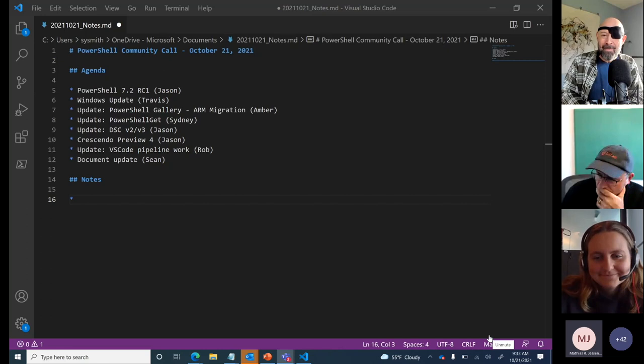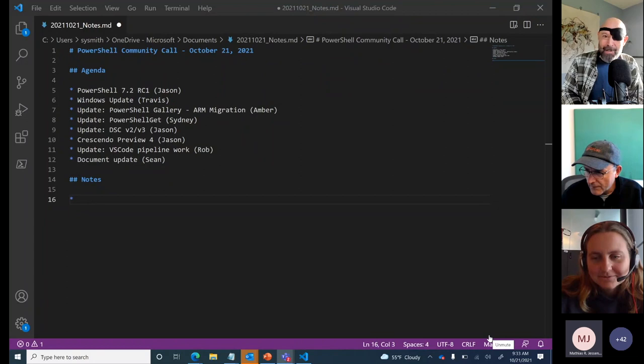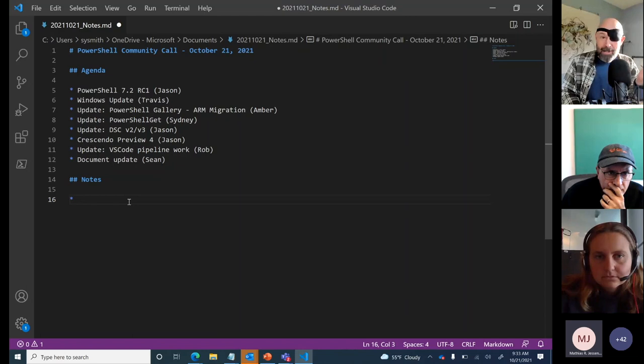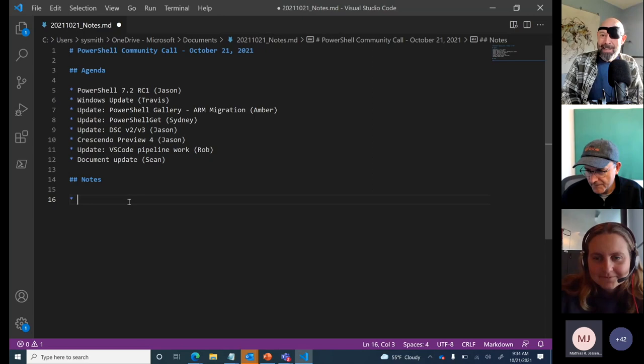Good morning, good afternoon, and good evening — welcome everyone to the October PowerShell community call, the pirate Halloween edition. Welcome again to the October community call where we talk about all things PowerShell, what the team's up to, and how much we appreciate the community for all the help they've been giving us. Today's agenda is up on the screen.